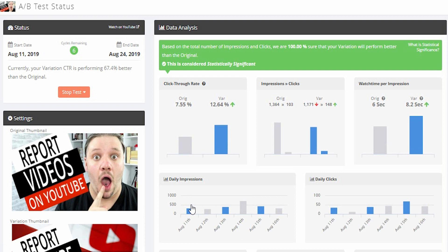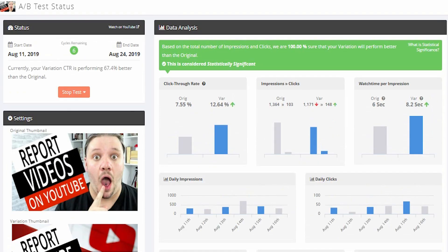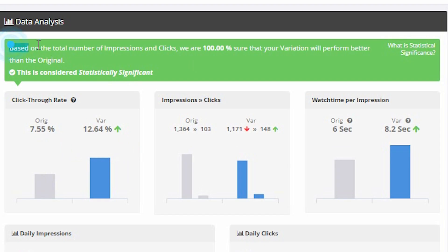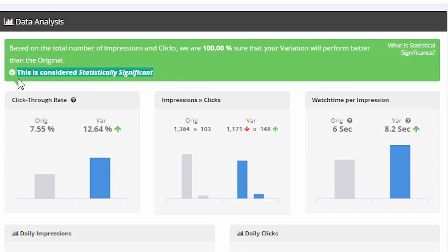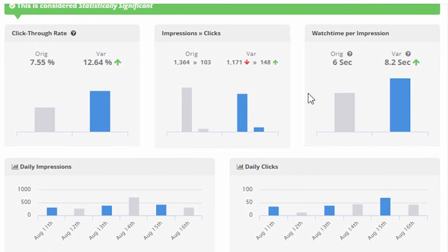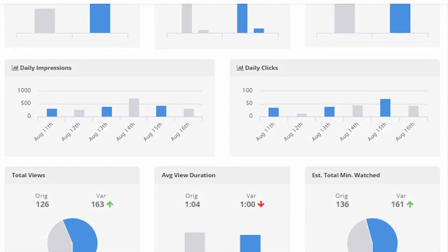Here's one that I started around about eight days ago. It's not finished doing the full cycles yet, but this is a resoundingly better thumbnail than the previous one. You'll see here it's going from 7% to 12%. TubeBuddy is saying that based on impressions and clicks, we are 100% sure that the variation will perform better than the original, and they're saying this is statistically significant.